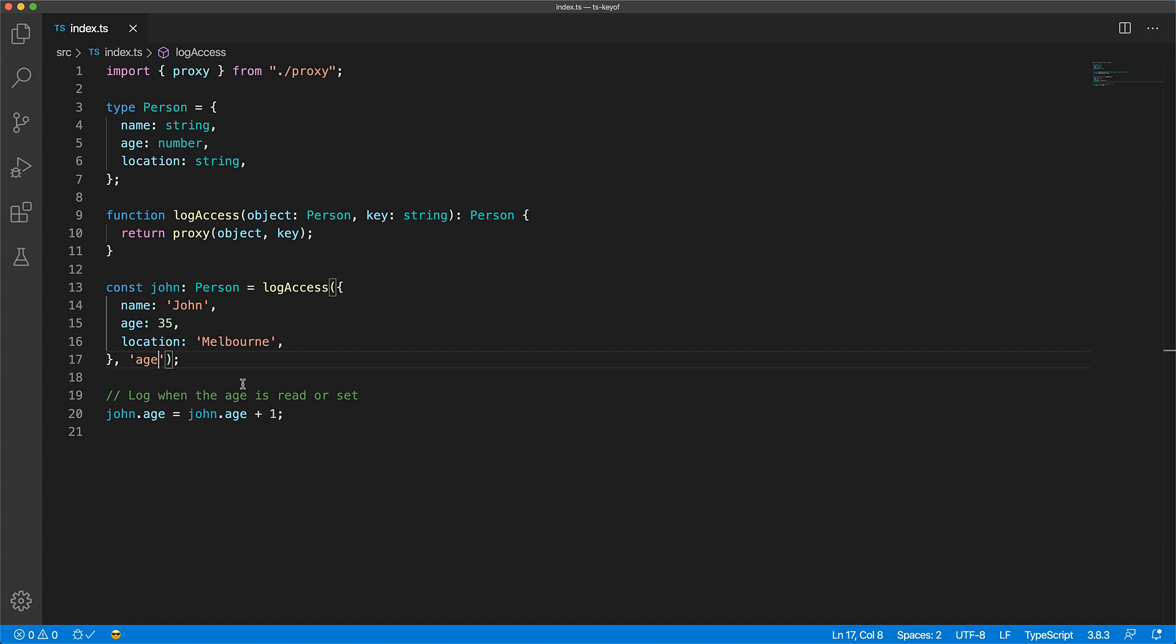Now a key issue in the signature of such a function is that any old string key can be passed in, even though it might not exist on the person object. For example, if we misspell age as ages we do not get any compile time error because we're accepting any string key.